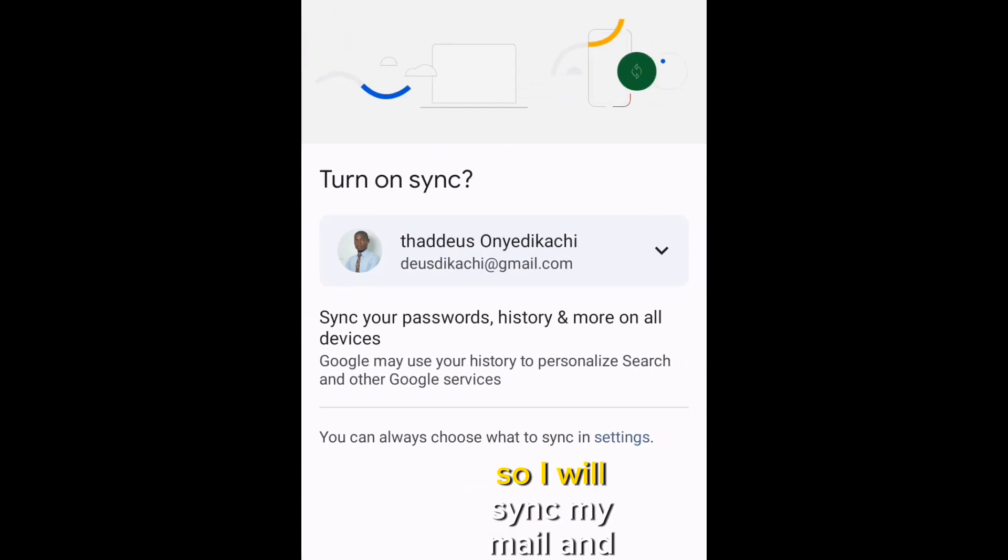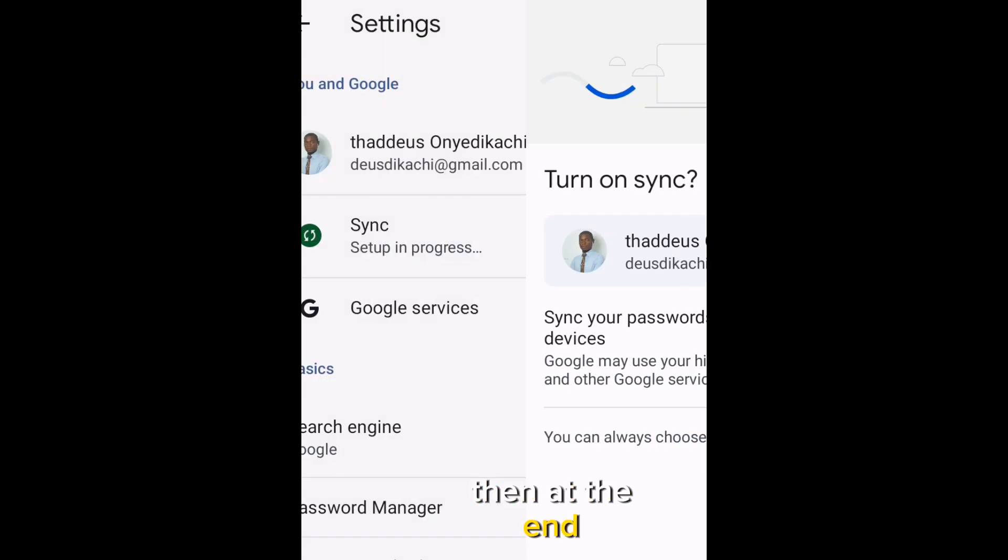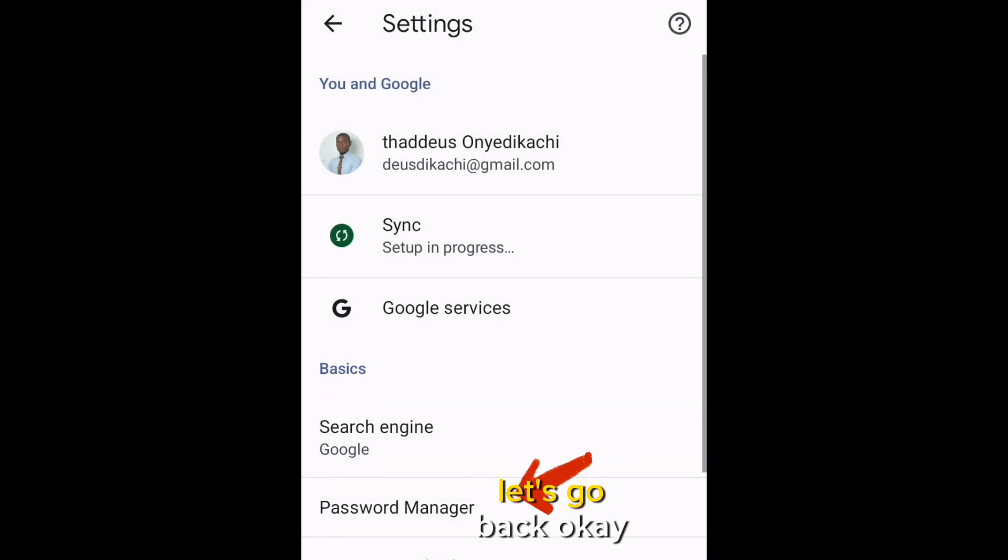So, I will sync my mail, and then at the end, let's go back. Okay, I've signed in.